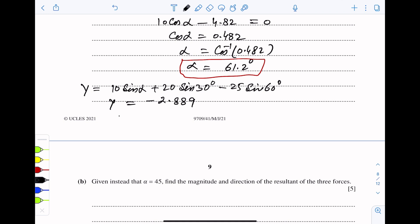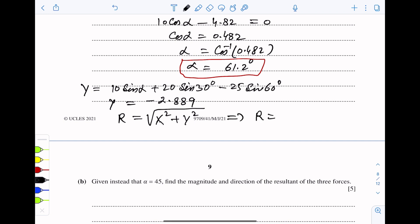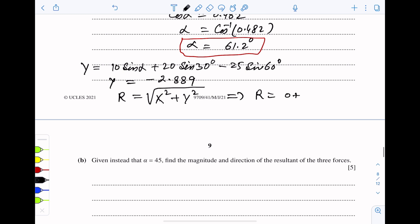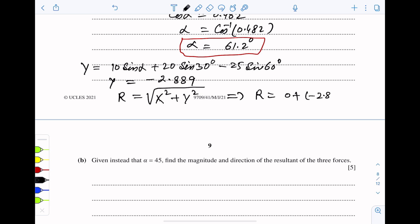Now we find the magnitude of the resultant. r is equal to the square root of (x-component squared plus y-component squared). Since the x-component is zero, r equals the square root of (-2.889)², which gives r equal to 2.89 Newton.